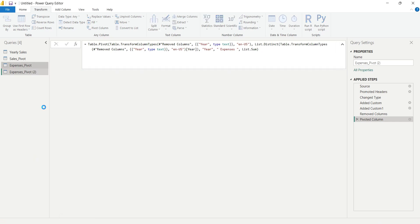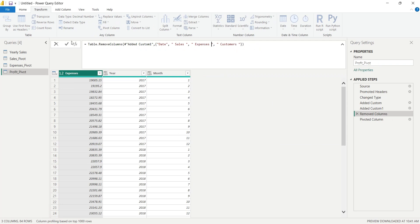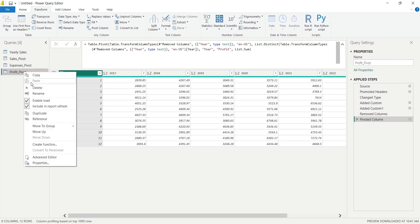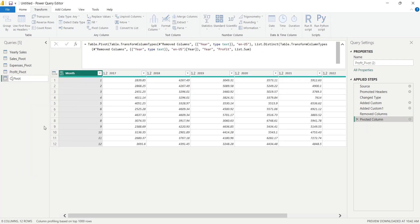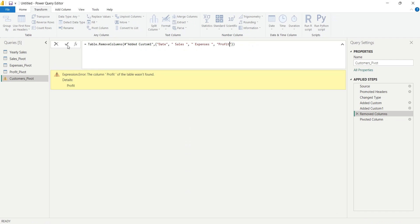Just like that, we will create a pivot table for Profit column and another pivot table containing the number of customers.